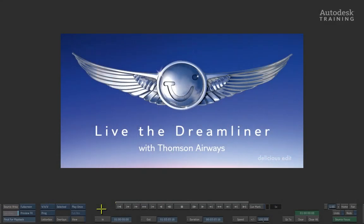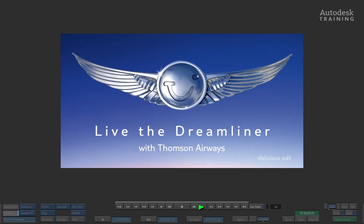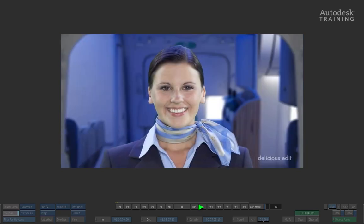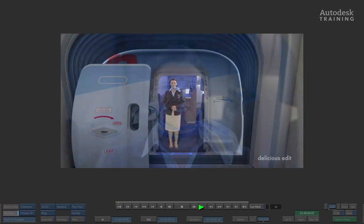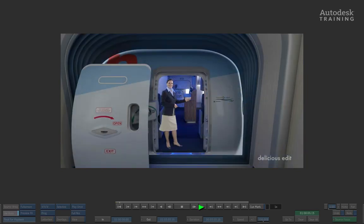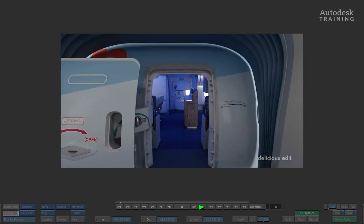The material we are using is a corporate video that was commissioned by Thomson Airlines to highlight the upcoming introduction of the new 787 Dreamliner aircraft being introduced into their fleet. The post-production was carried out by DeliciousEdit based in London. The offline was performed in Final Cut Pro and an XML was exported. This was then imported into Smoke and Smoke reconformed the spot using the original media files. Let's have a look at the final to set a context for what we're about to do.